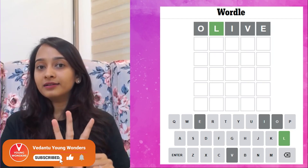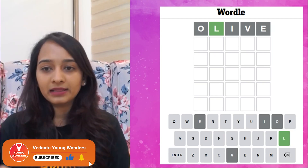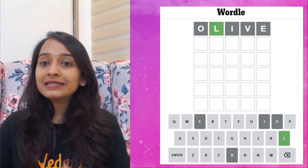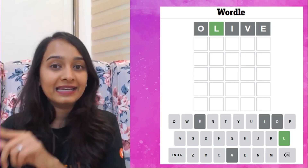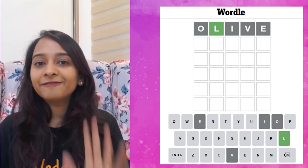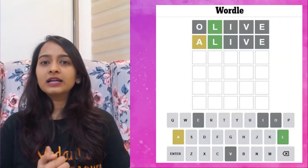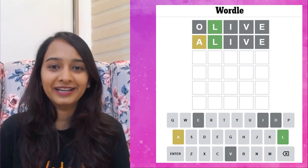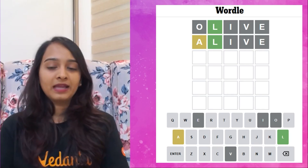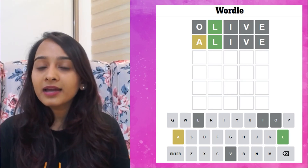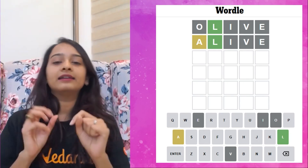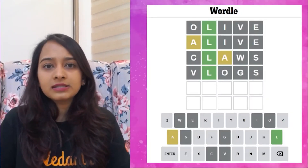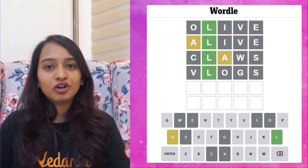As you can see, four out of five letters from 'olive' turned gray — meaning O, I, V, E are not in the actual five-letter word. But L turned green, meaning the position of L in the actual word is the second position. The letter A appeared in yellow — meaning A is present in the five-letter word, but it is in the wrong position.